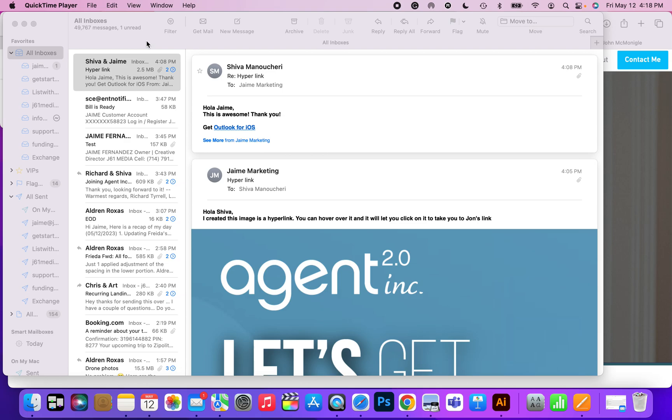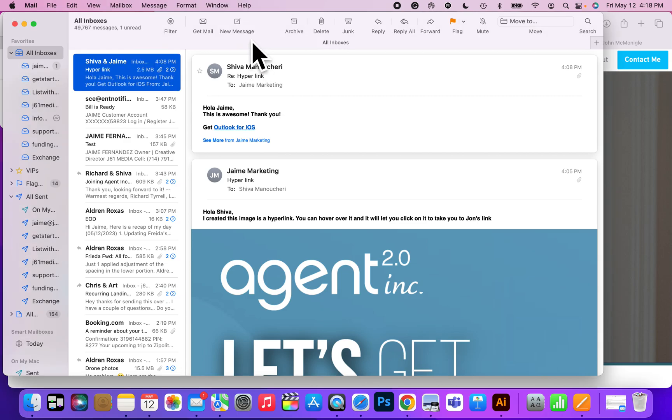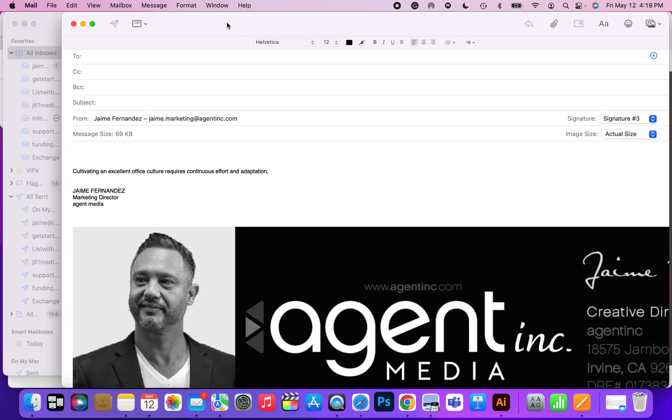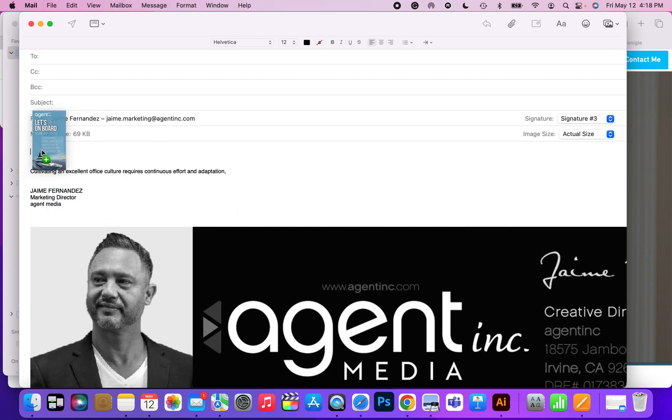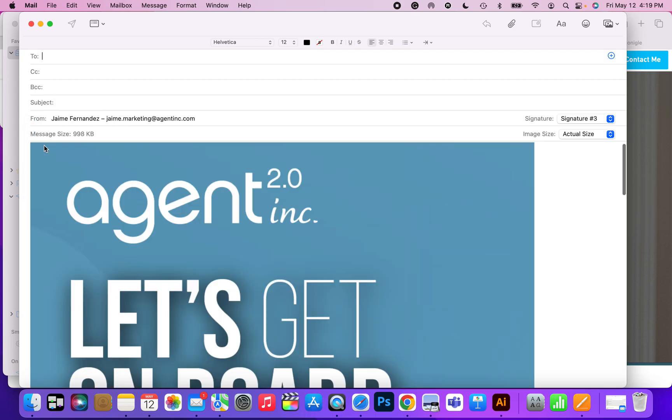To add a clickable image in Mac Mail, you need to create a new email. Once you create the email, you want to get your image and drag and drop it into the email just like that.